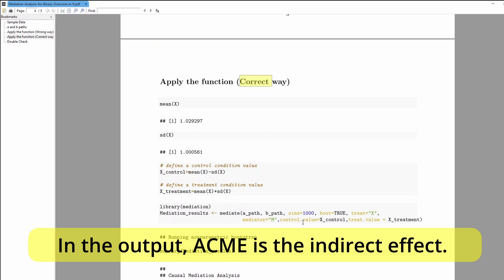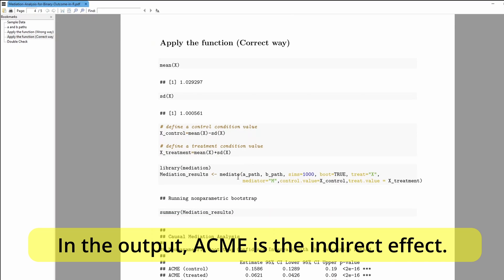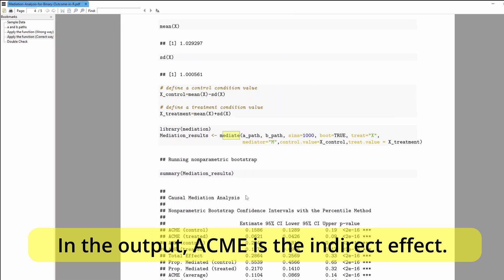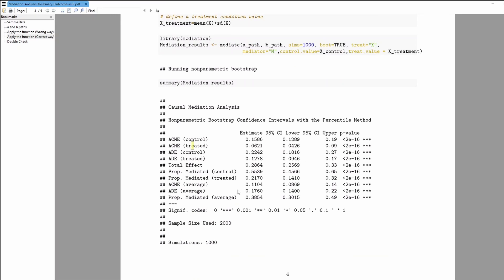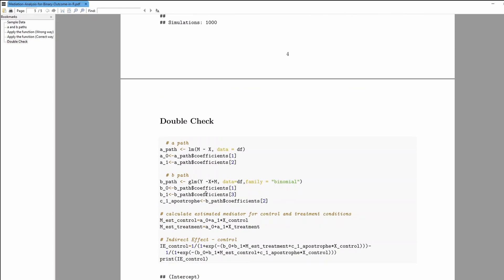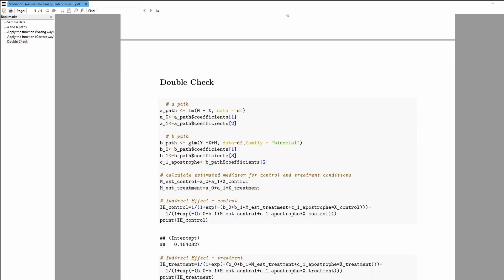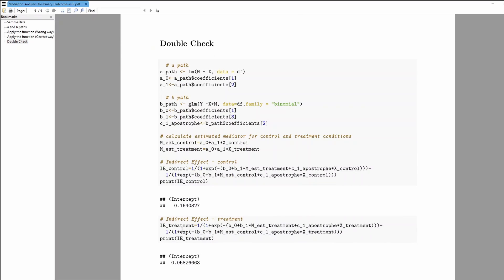The second example is the 'correct way.' You need to tell the function which value is the control and which is the treatment. I calculate the mean and standard deviation of x, then define x_control as mean minus one standard deviation, and x_treatment as mean plus one standard deviation. You then pass these values into the mediation function, and you can see that the control and treatment values are now different from the incorrect approach.